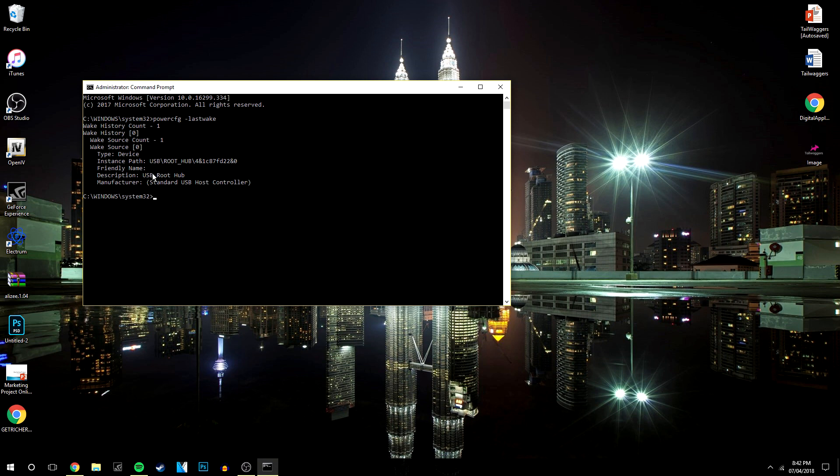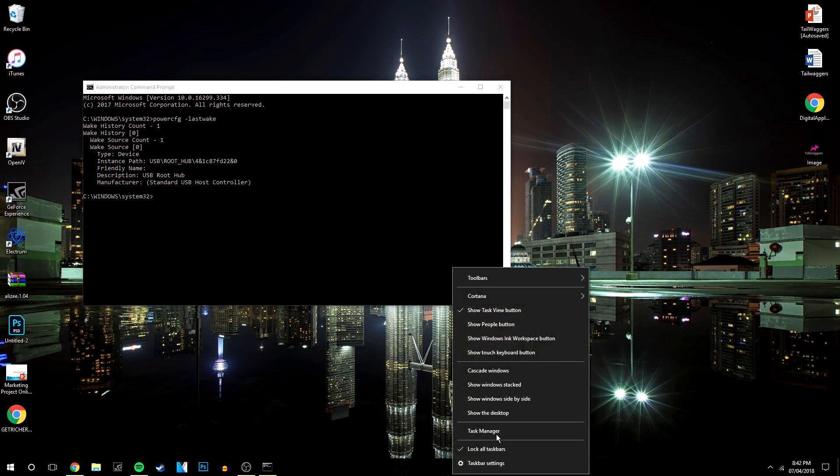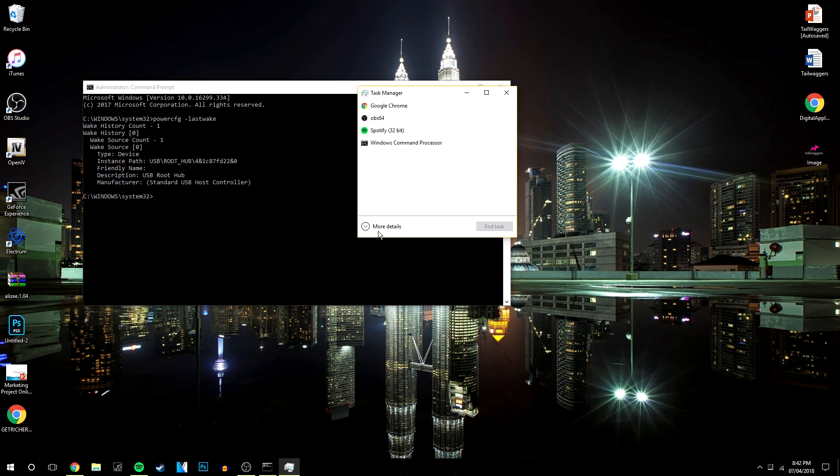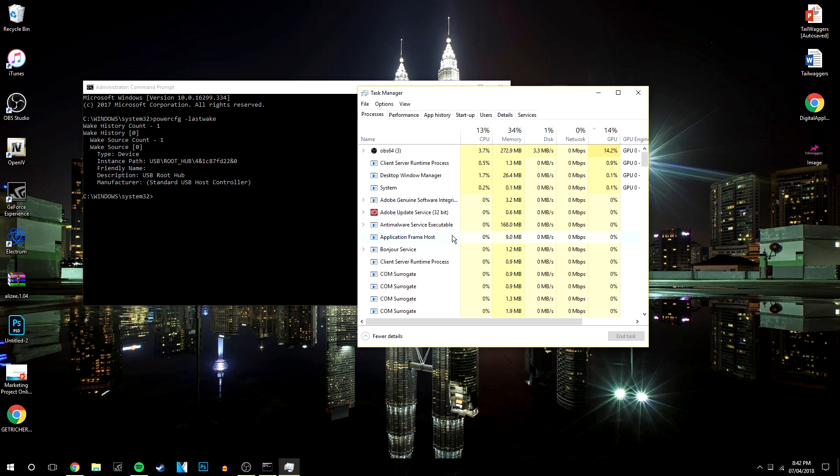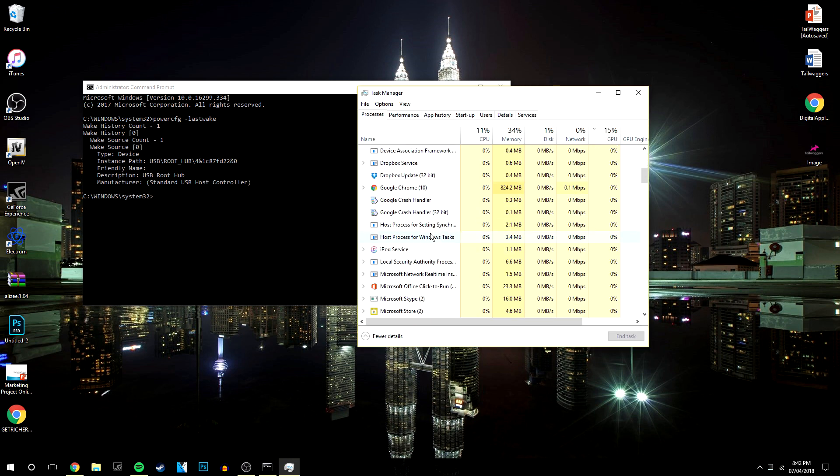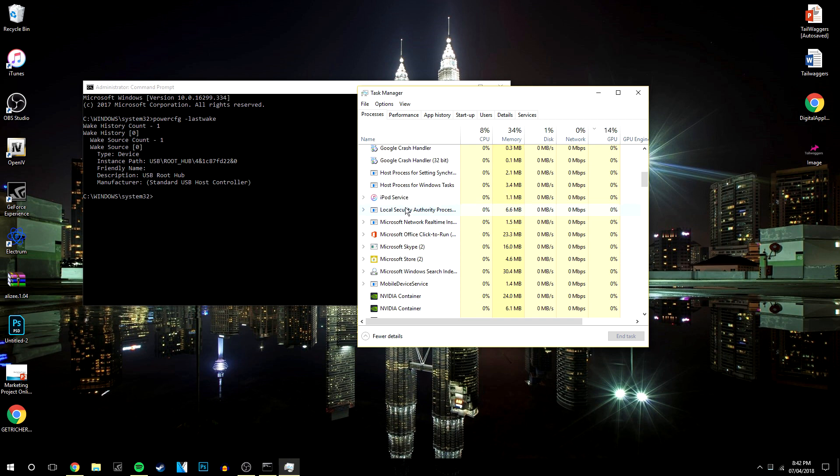So once you've found the program, once you know what the program is, you want to right click on your taskbar, click task manager, and if it opens up small like this click on more details. And then you want to find the program that's causing it to wake, so for example this is just an example, it might be iPod services. You want to find that and then click end task.